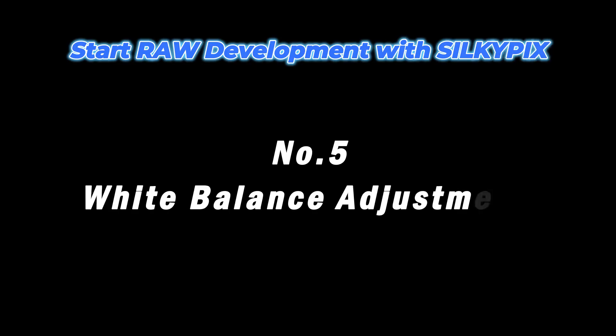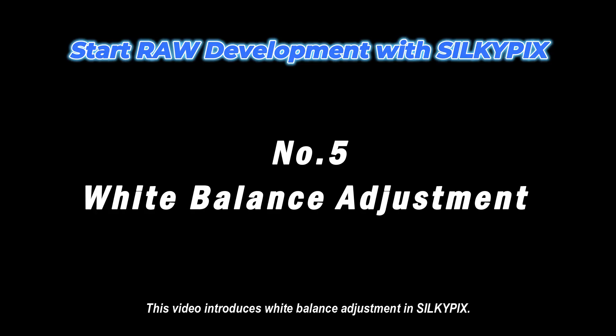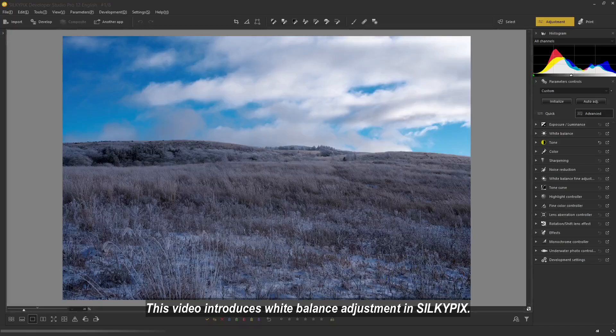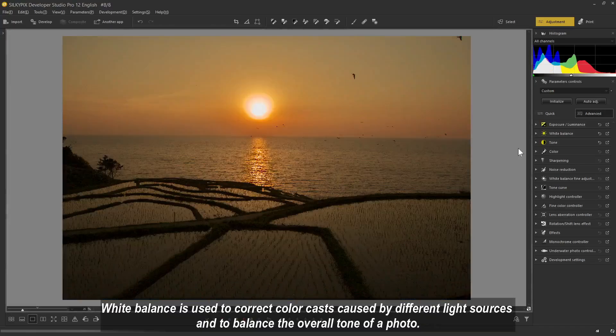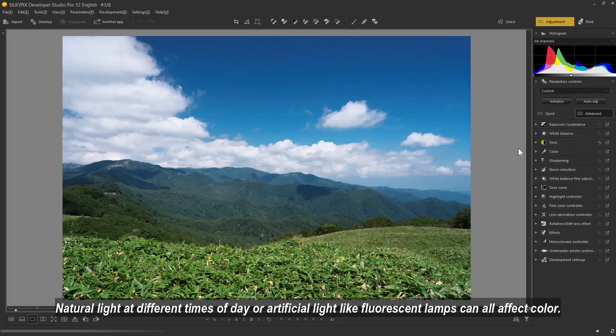Starting RAW development with SilkyPix, number five: white balance adjustment. In RAW development, the three key parameters are exposure, tone, and white balance. This video introduces white balance adjustment in SilkyPix. White balance is used to correct color casts caused by different light sources and to balance the overall tone of a photo.